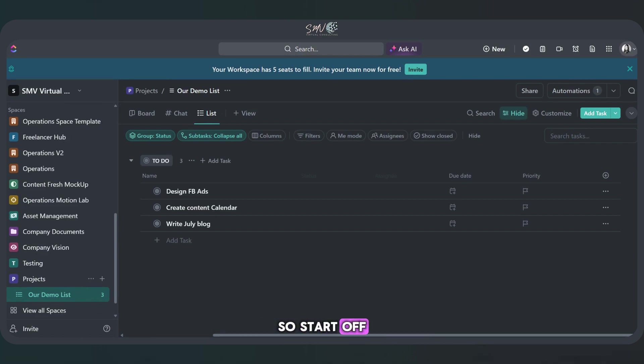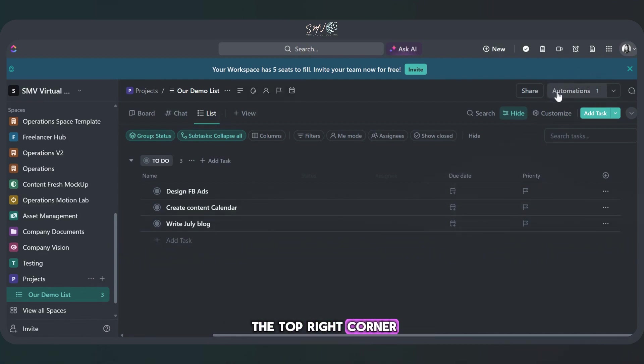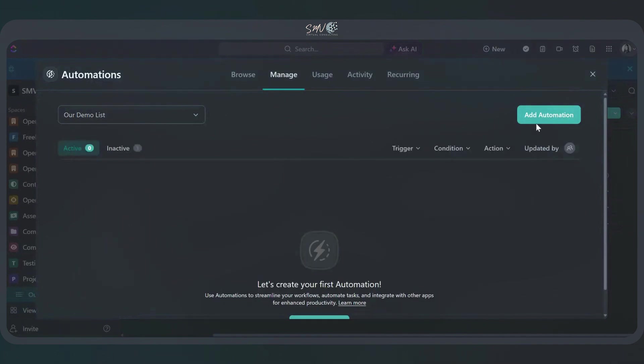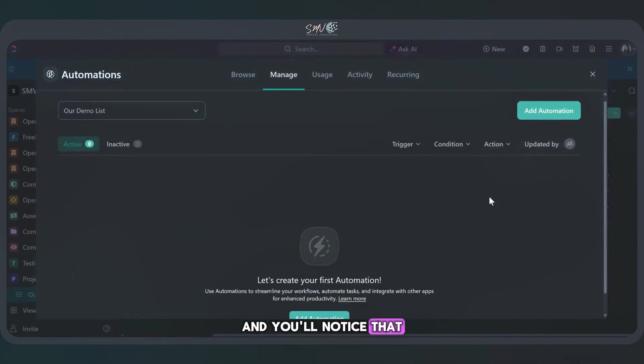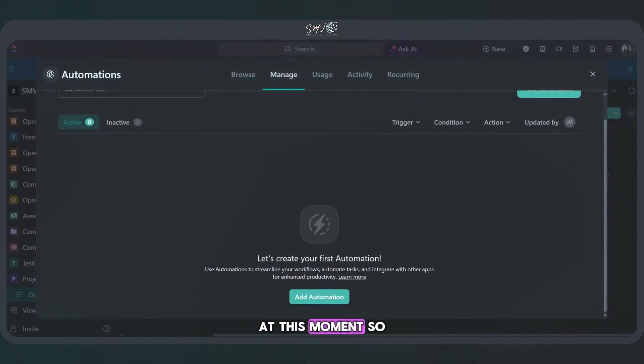So to start off, I'm going to navigate up to our automations button. It's up here in the top right corner. Let's click in and you'll notice that I don't have any automations at this moment. So we're going to add one in.